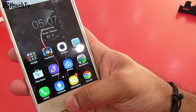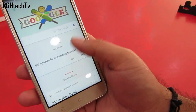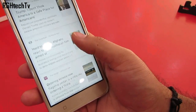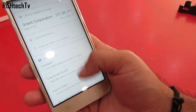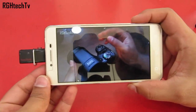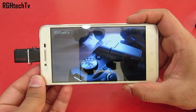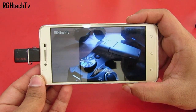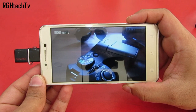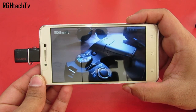You can press and hold on the home button to access Google Now, which gives you cards like temperature, sports, stocks etc. USB OTG is supported so you can connect your pen drive and seamlessly access your content, be it movies, pictures or any other media files.